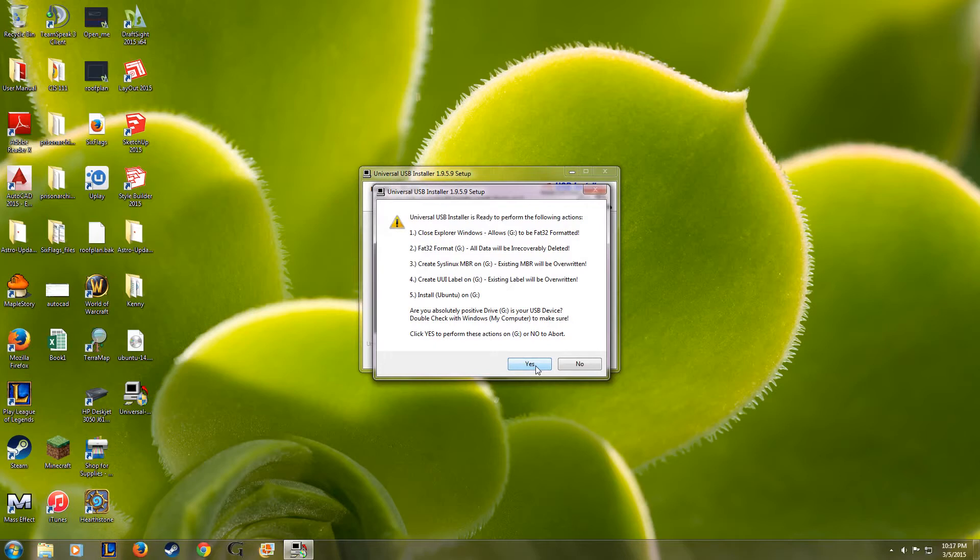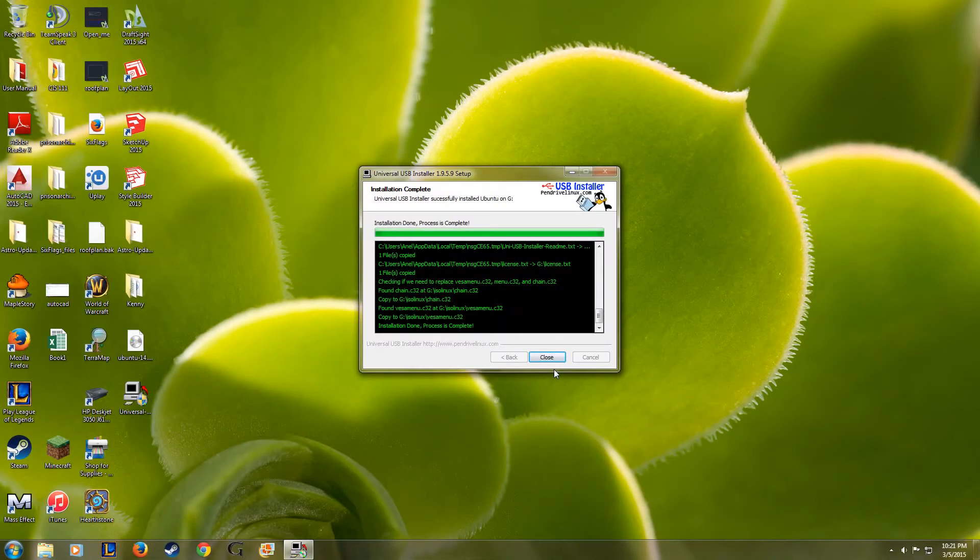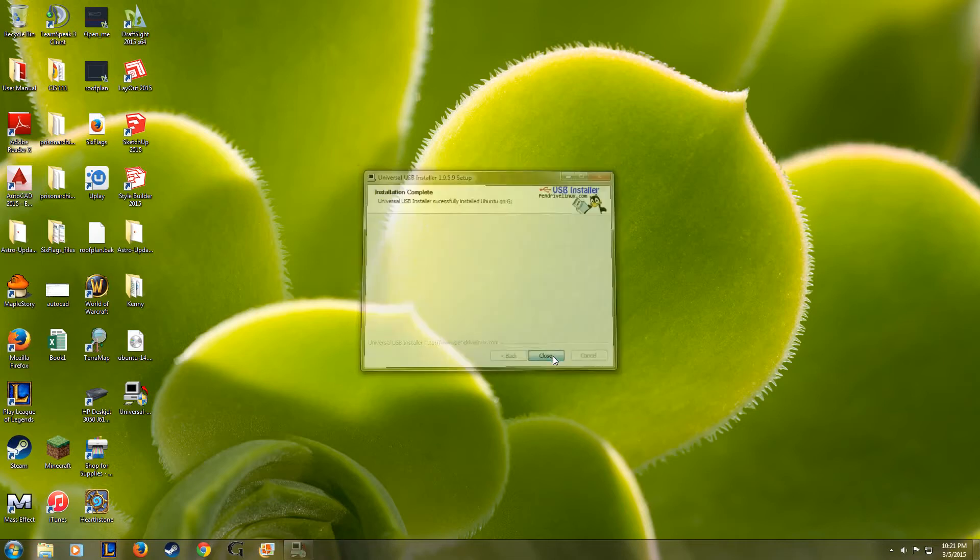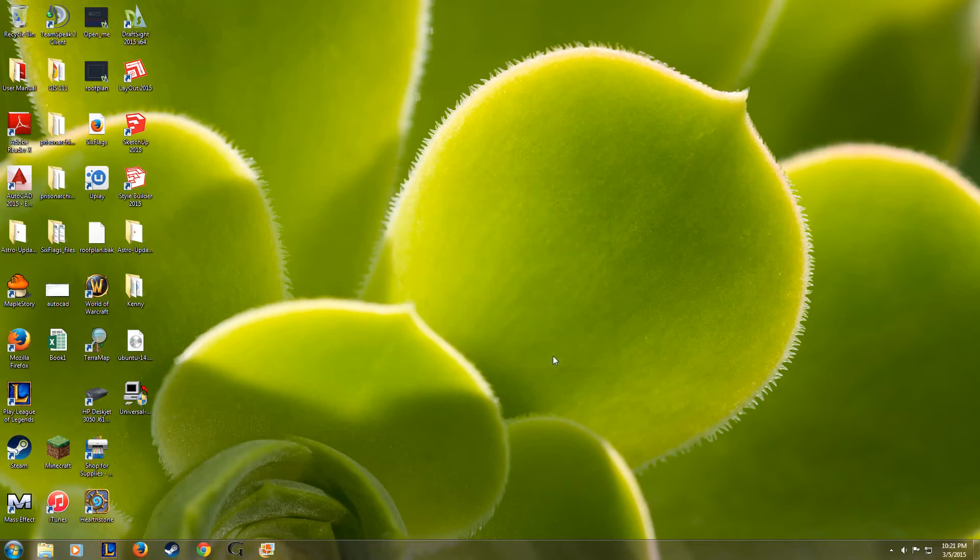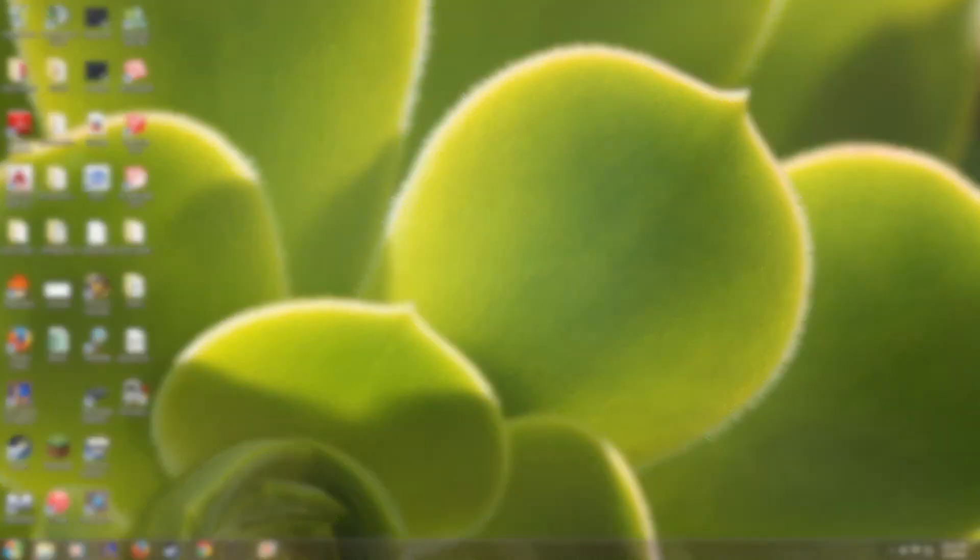The creation process takes about four minutes to complete. Alright, now after the drive is finished being created, you're pretty much all set to go. So go ahead and shut off your computer so that we can actually boot onto this flash drive.